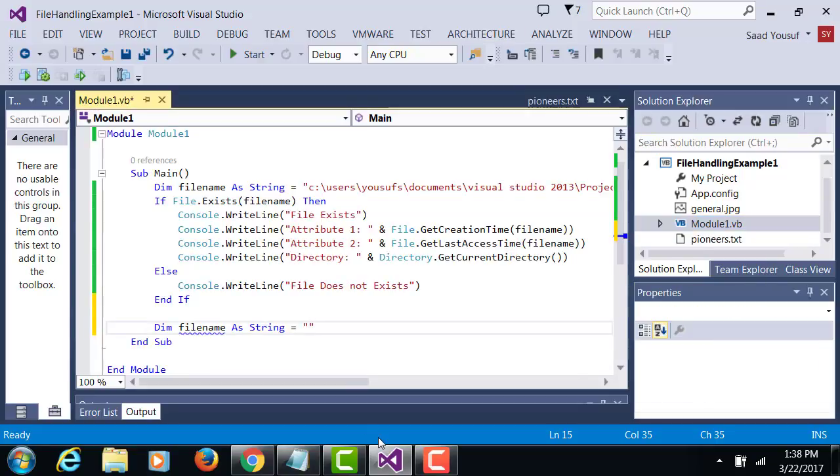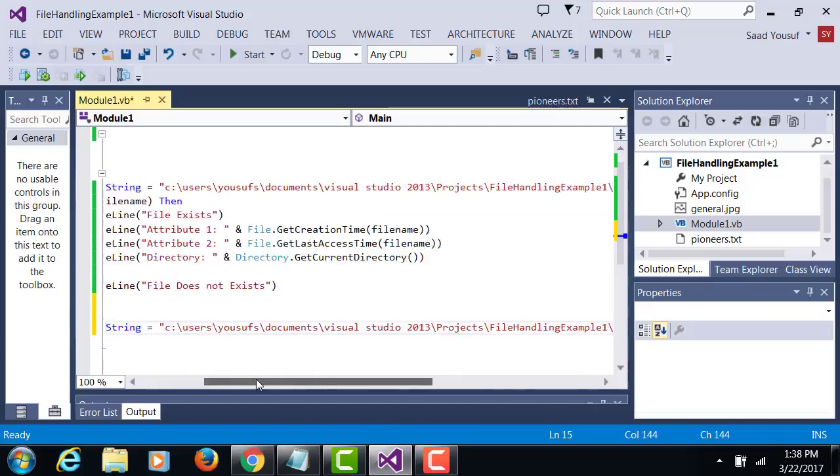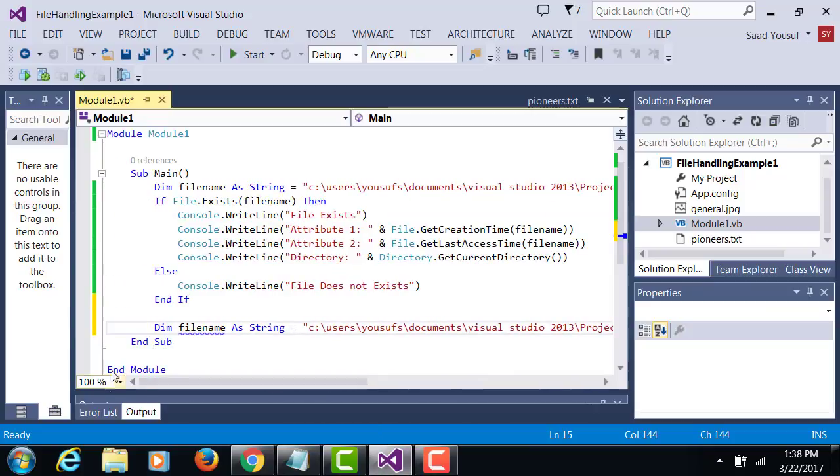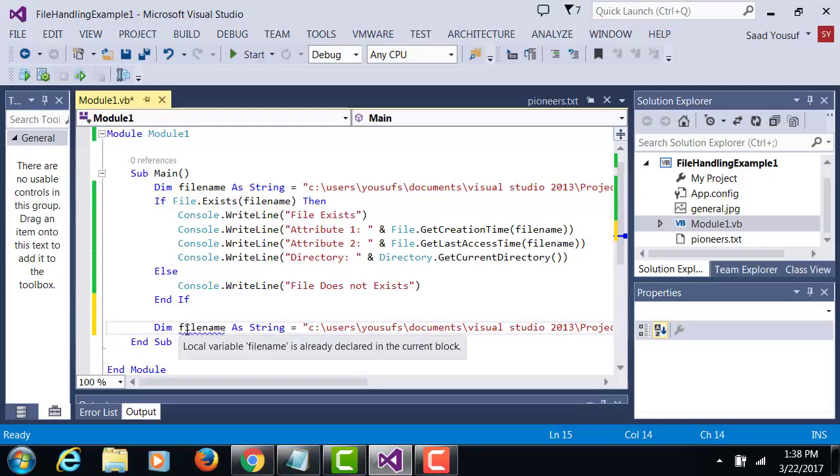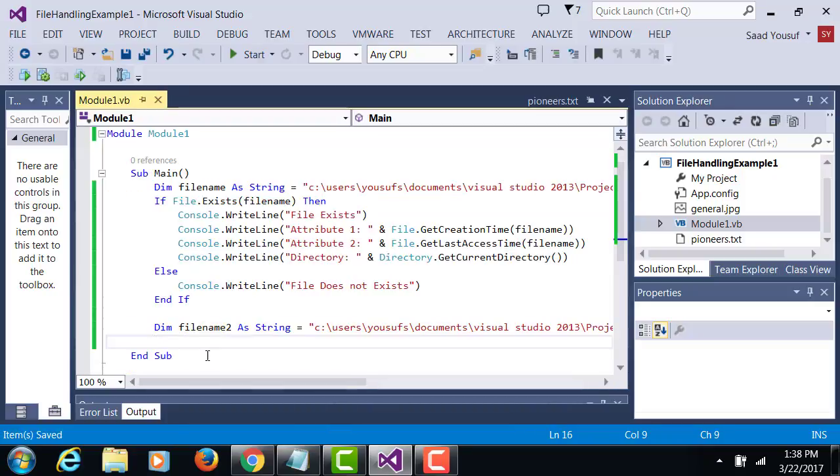Give the full path of the pioneers.txt. Since file name already exists let me call this file name 2 as string and you put the path to the file.